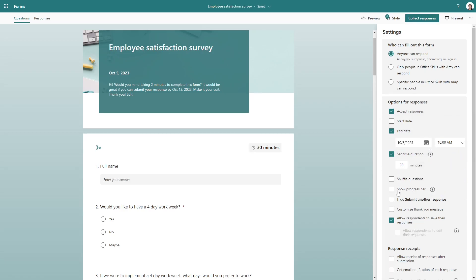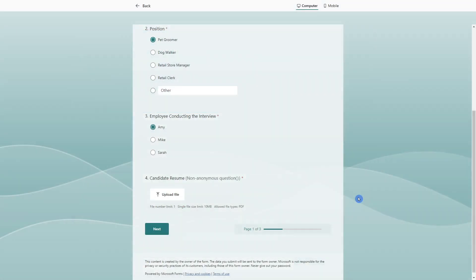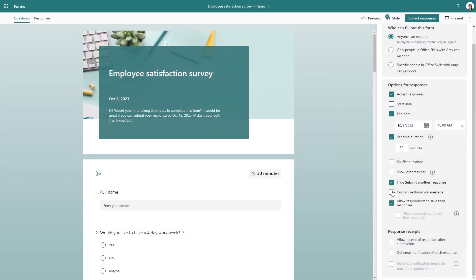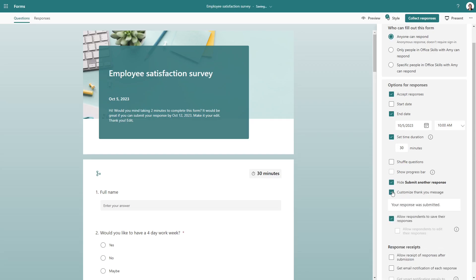Moving along, there is also an option here for a progress bar, which in my instance, it is not available because this survey is only one page. Here is another form that I have where I did a video on how you can record your form responses into a Microsoft list. But I wanted to show this to you because here we can see that progress bar in action. We can also customize that thank you page.